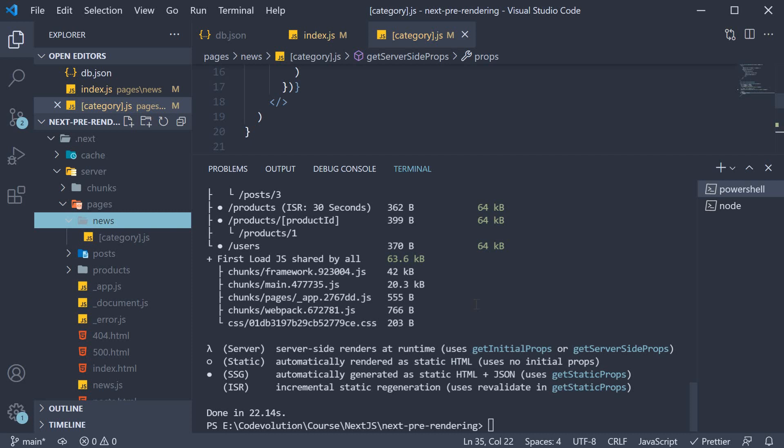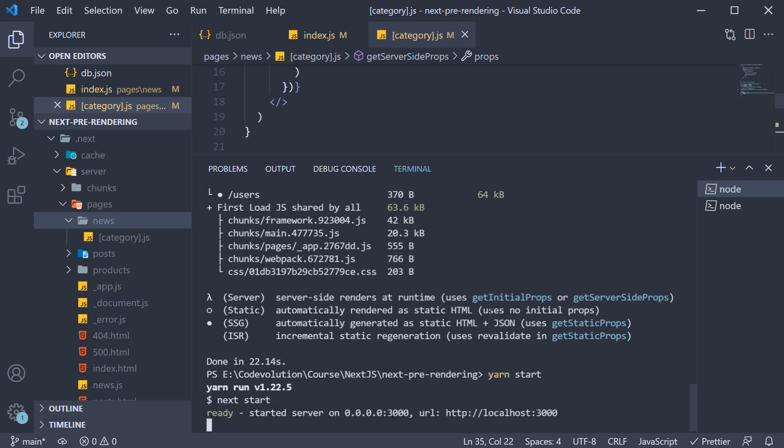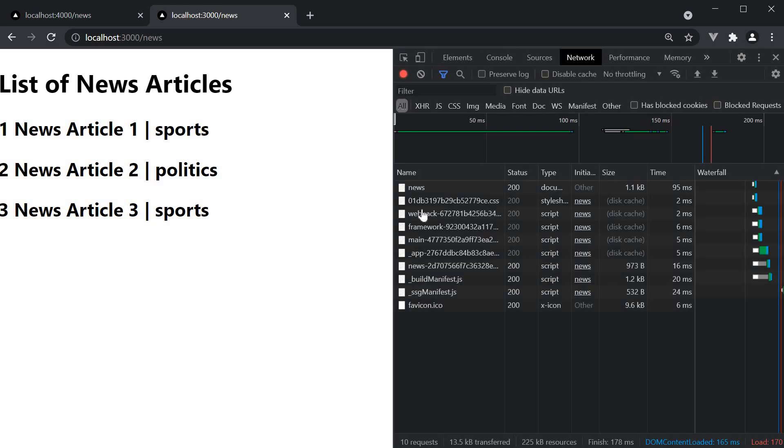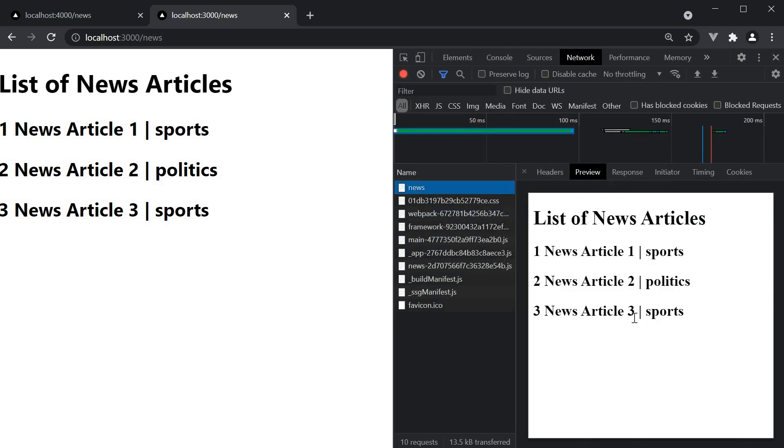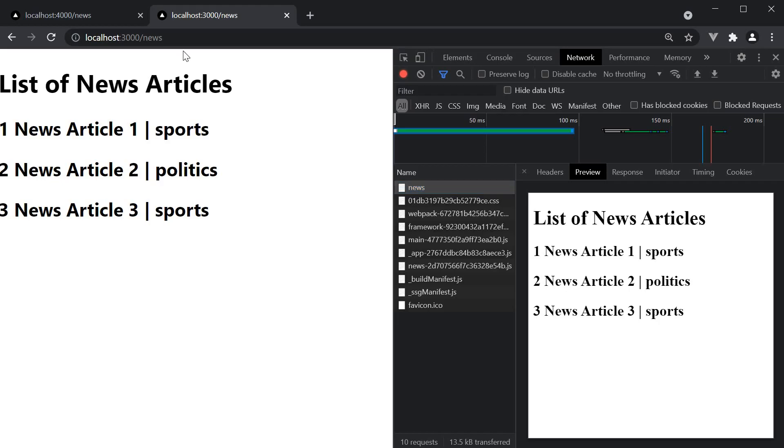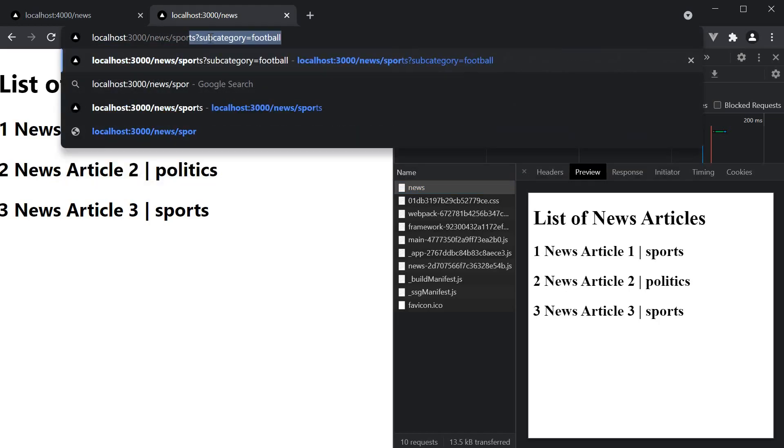For the final part, let's start the app. In the terminal, run yarn start. If we now navigate to /news, the page is pre-rendered and you can see the log statement in the terminal.